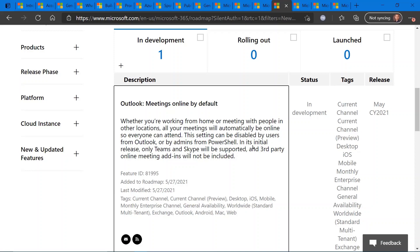Right now, by default, the online meeting will be either Teams or Skype. Third-party online meetings will be supported in the near future. So just a heads up on this. It can be changed. But you may want to let your users know of this impending change in their experience of meeting request creation in Outlook.